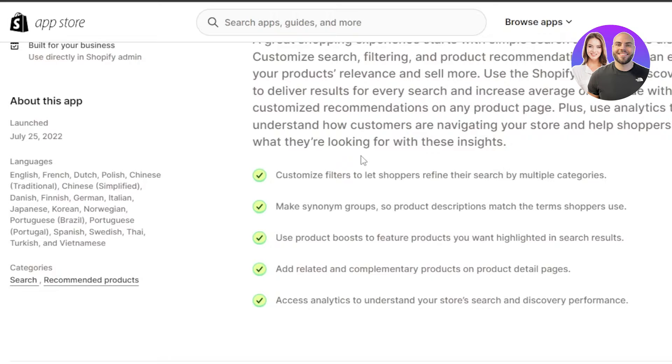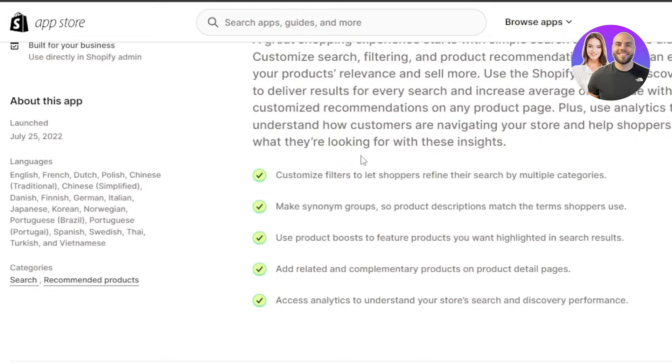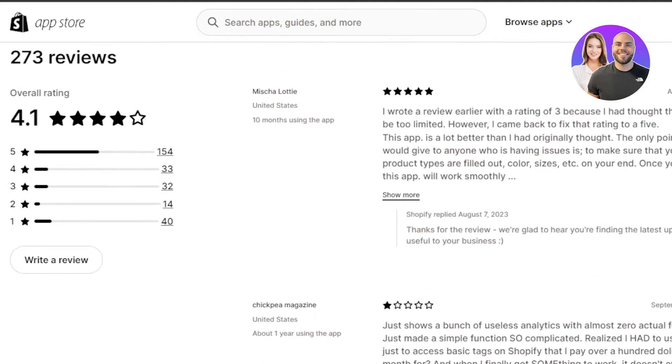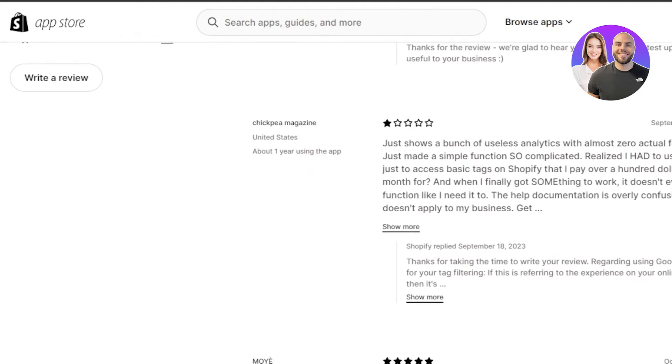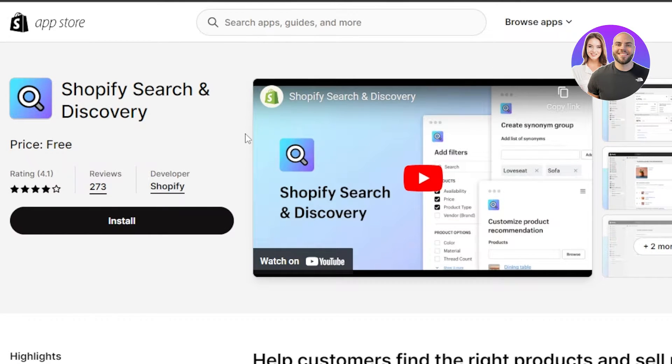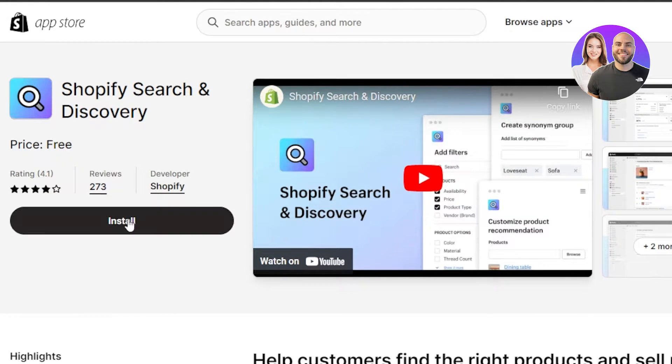You can see you will be able to customize filters to let shoppers refine their search by multiple categories. You will be able to make synonym groups. So product description matches the terms shoppers use. Use product boost to feature products you want highlighted in search results. Add related and complimentary products on product detail pages. Access analytics to understand your store's search and discovery performance. So you can see with all of these different features, you will be able to increase and improve your customer experience. And this way you will be making more sales and making more money.